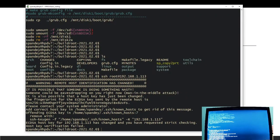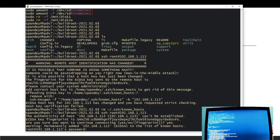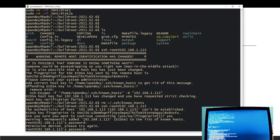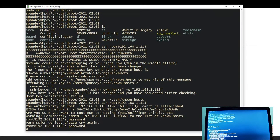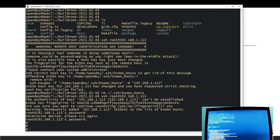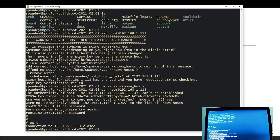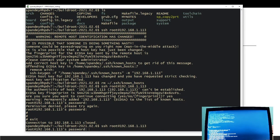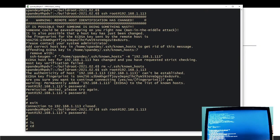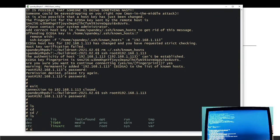The SSH attempt fails at first — probably because the IP address changed and there's a stale known hosts entry. I remove `~/.ssh/known_hosts` and try SSH again to `root@192.168.1.113`. This time it prompts for a password, and after entering it, we are successfully logged in.